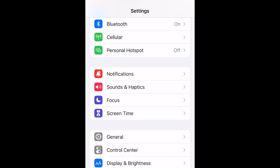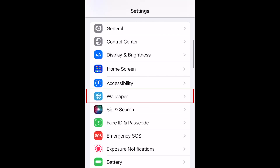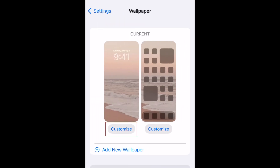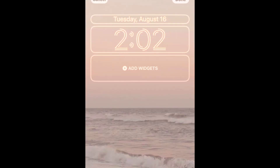Scroll down and select Wallpaper. Now tap Customize underneath your current lock screen to edit it. Below where the time appears, tap Add Widgets.